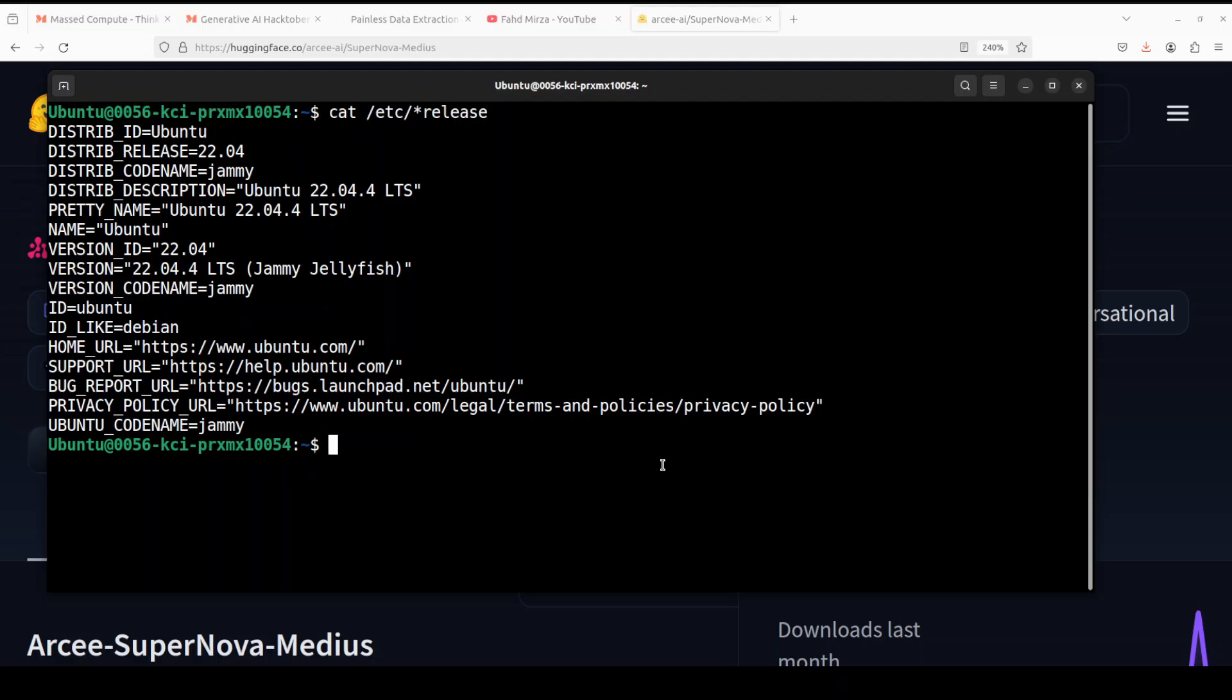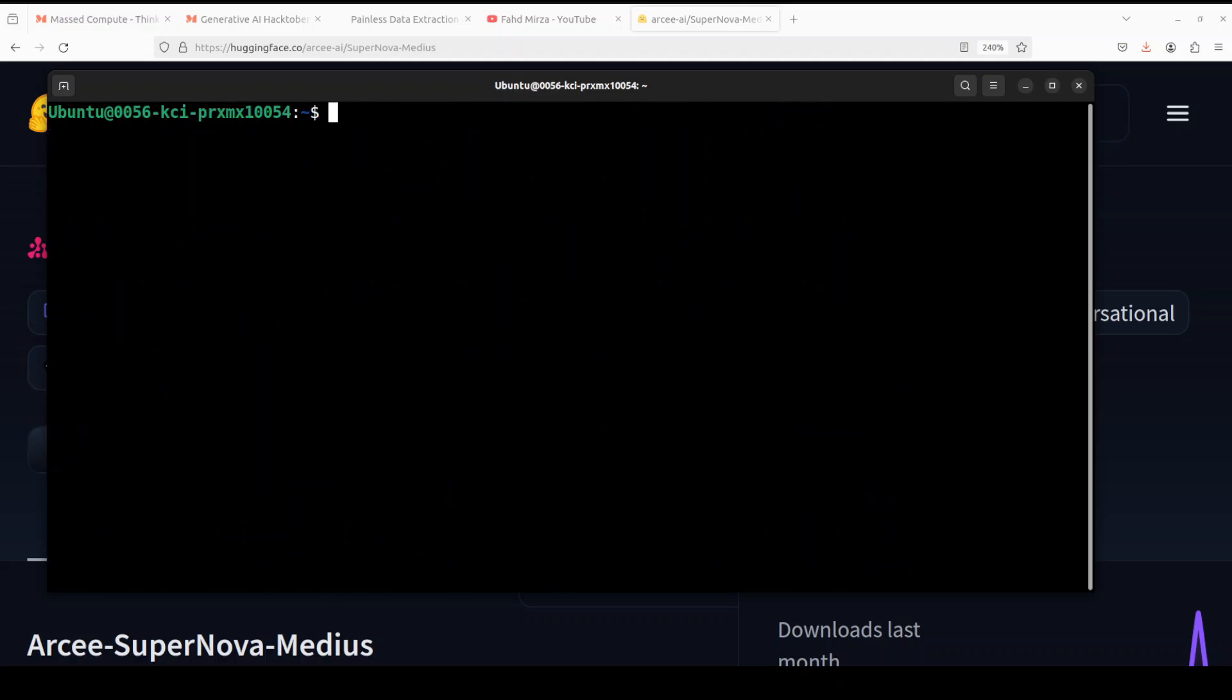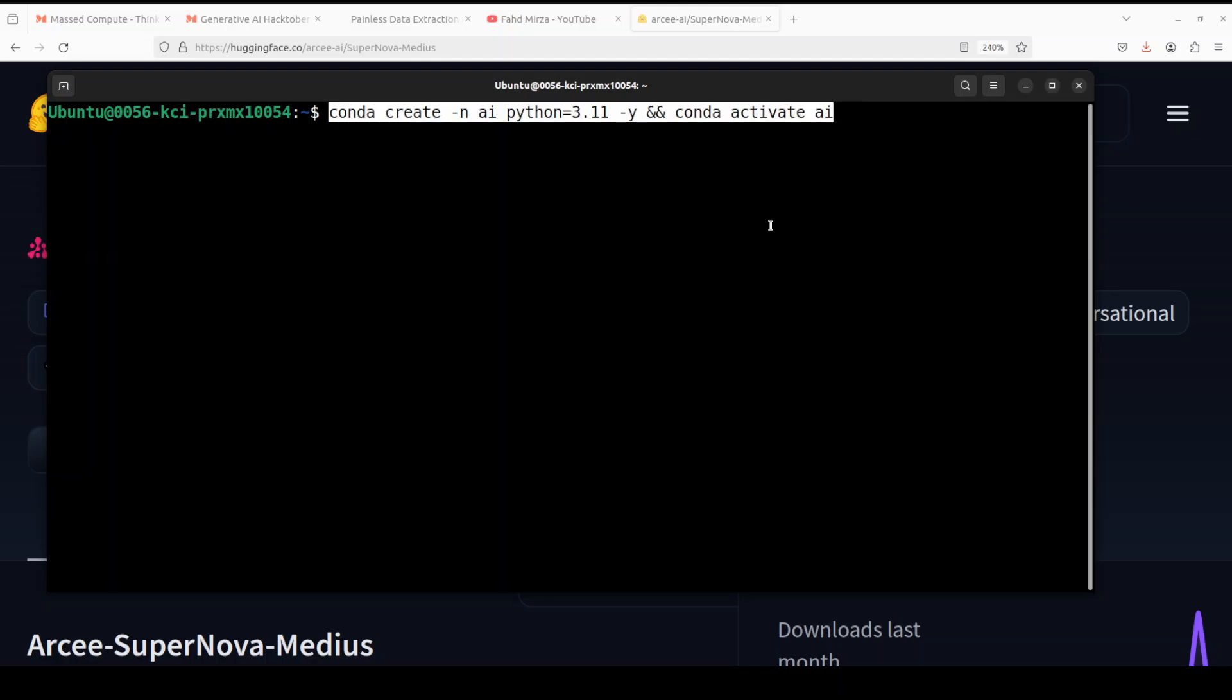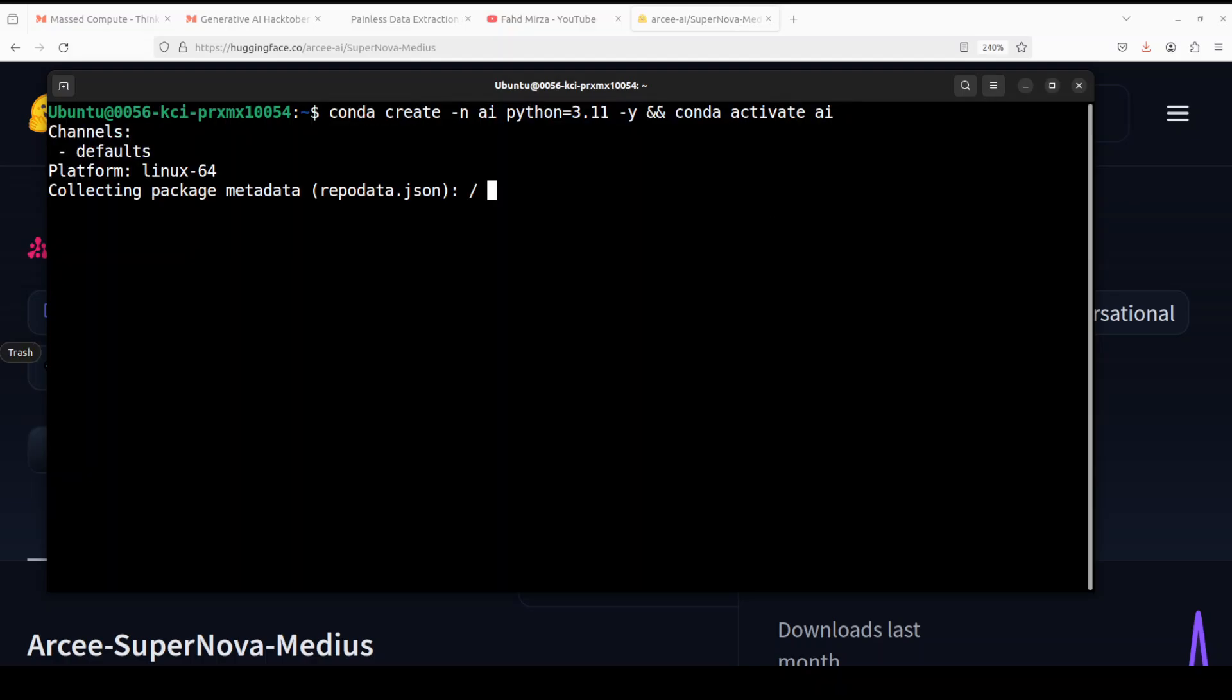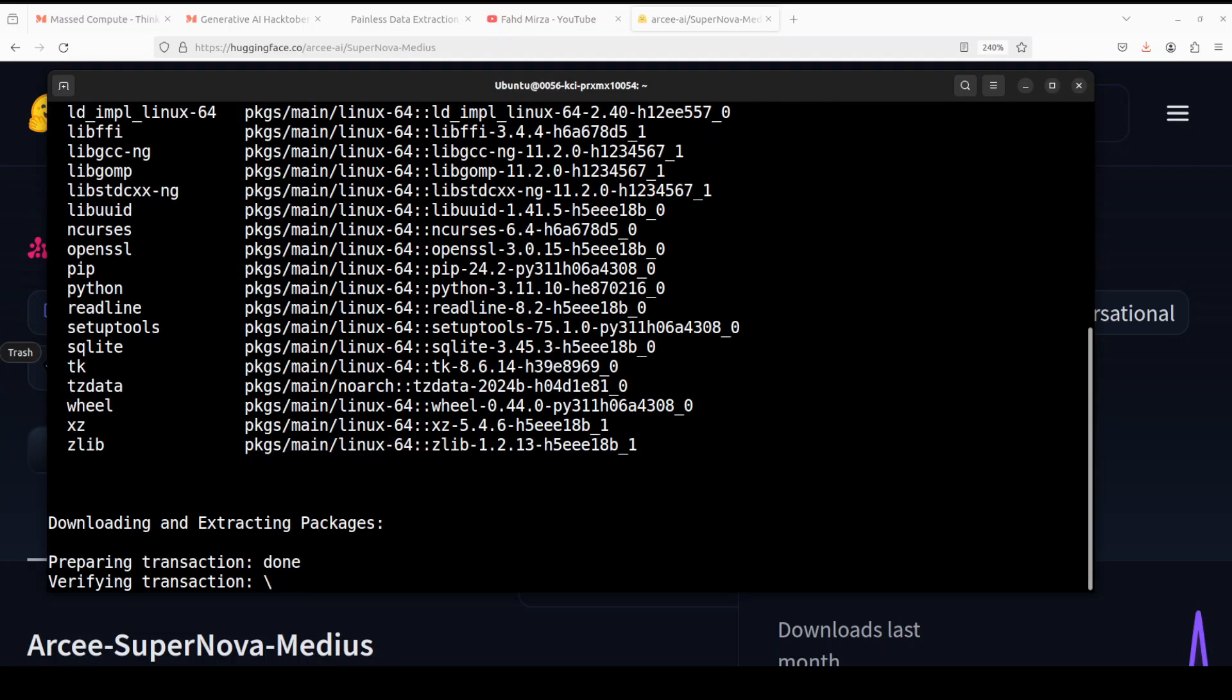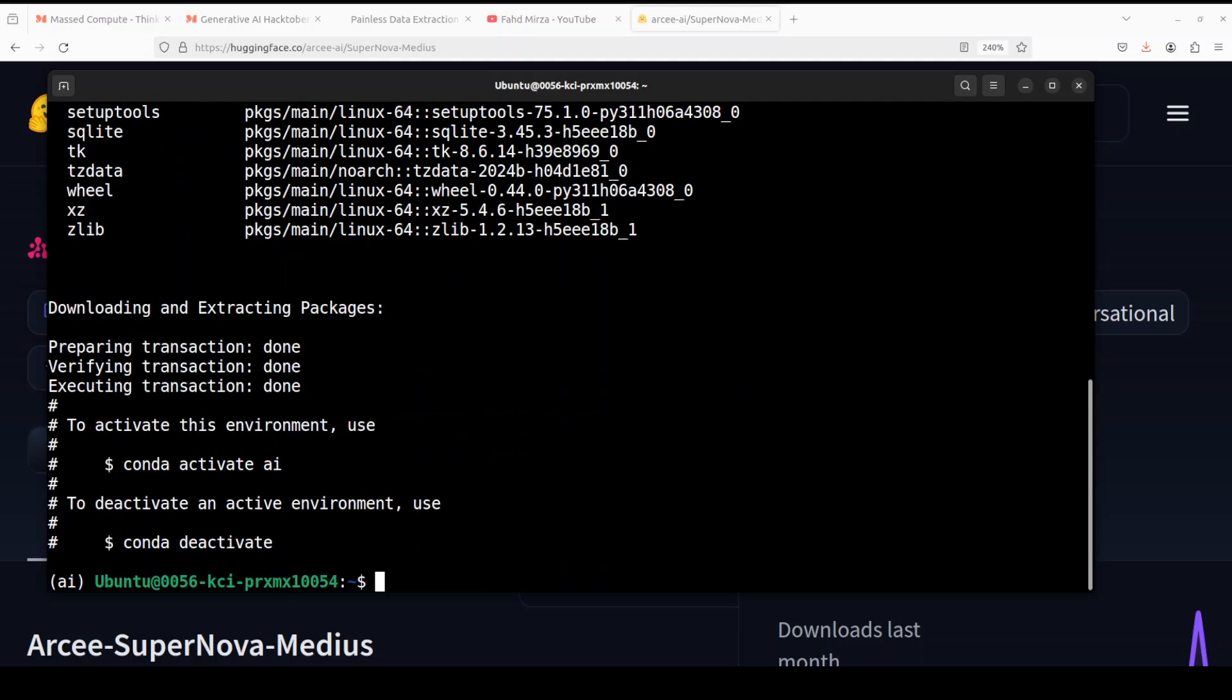So let's go to my terminal. I'm running Ubuntu 22.04 and this is my GPU card Nvidia RTX A6000 with 48 GB of VRAM. I think the total size of model is around 30 GB. So we will see how much VRAM it consumes. Let me clear the screen. Let's create a virtual environment with Conda. I'm just calling it AI. Let's wait for it to get installed.